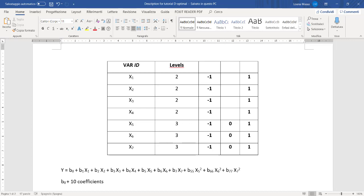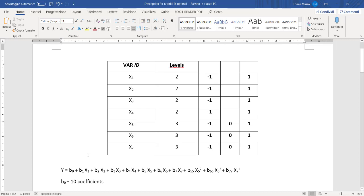The first four variables have two possible levels, and the last three variables have three different levels. Our system, the model that we want to use, is described here.